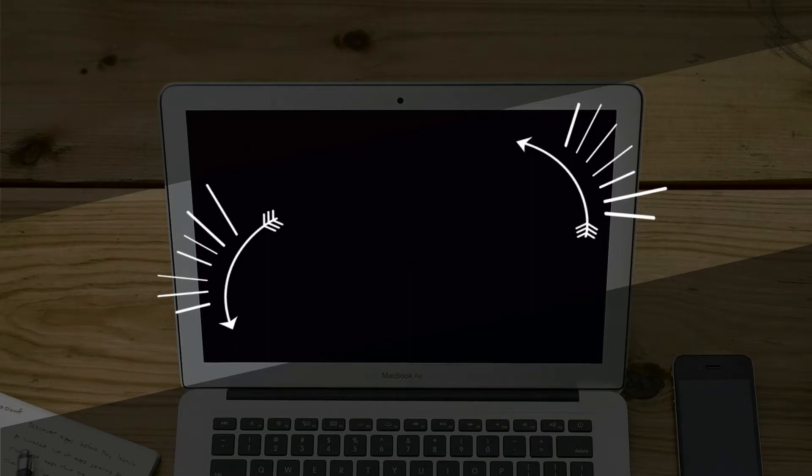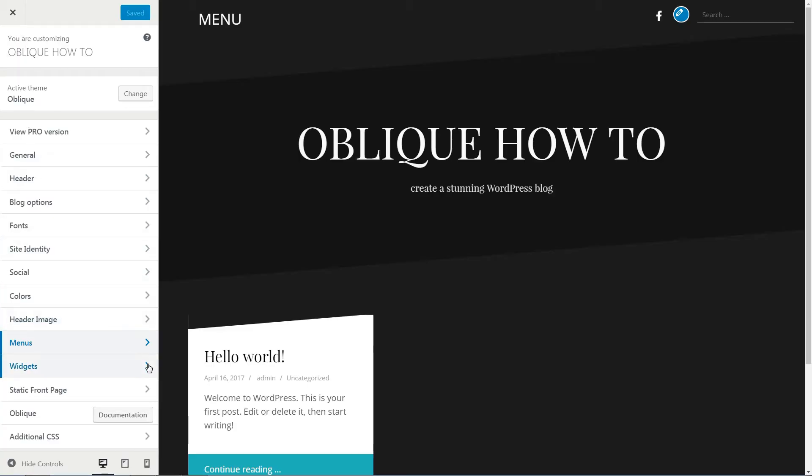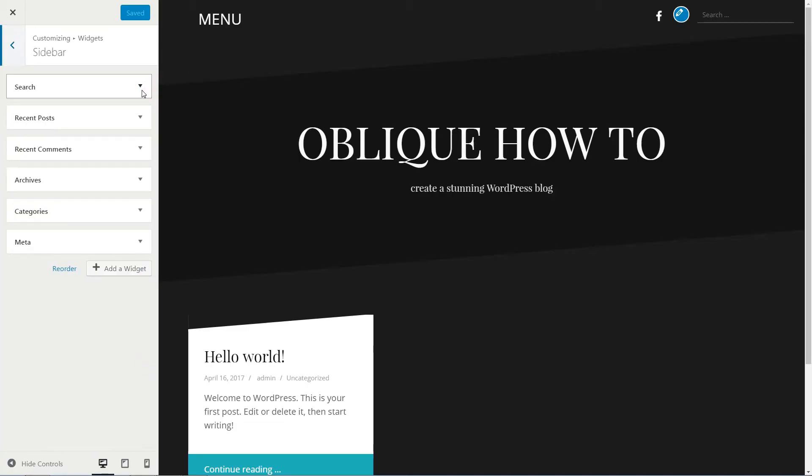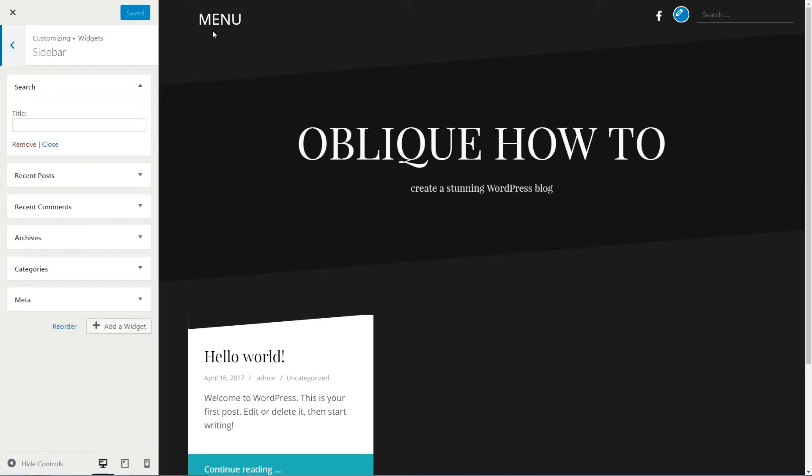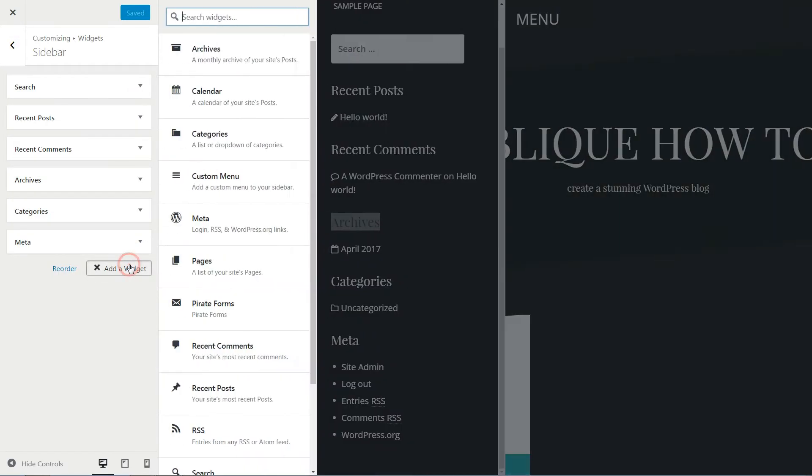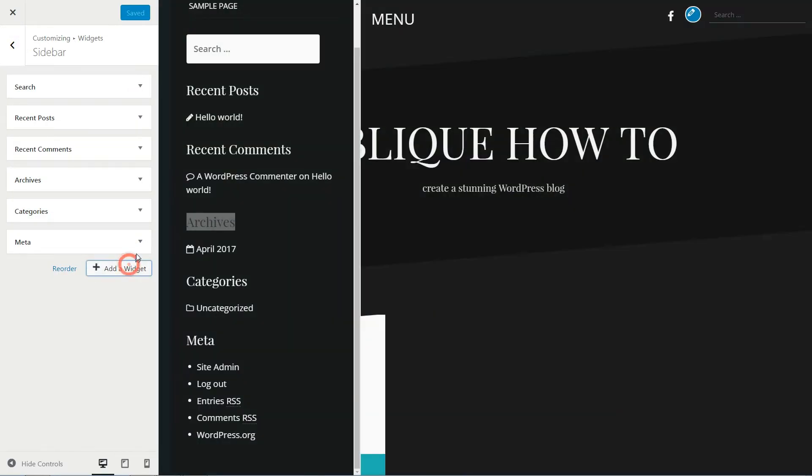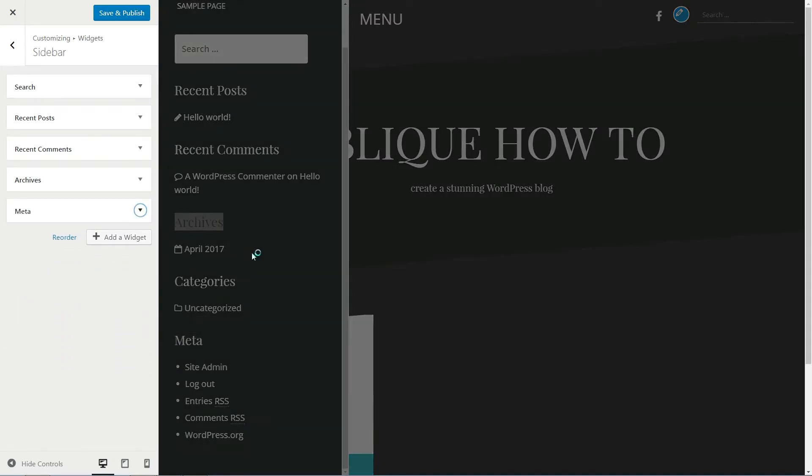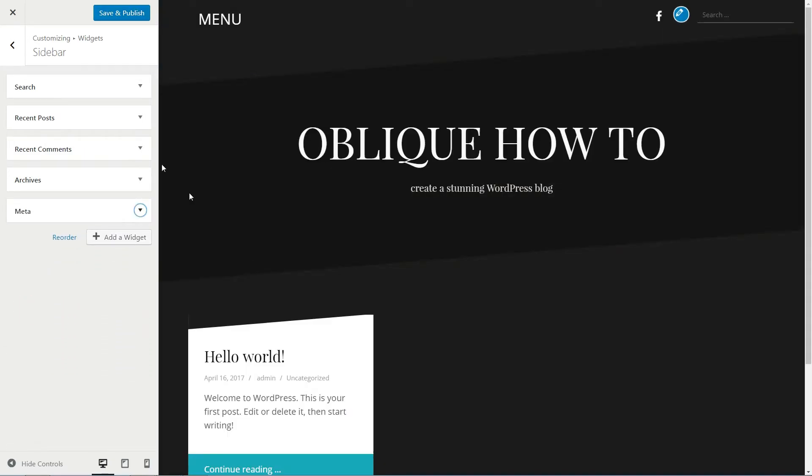Oblique supports one sidebar which slides along with the main menu. From this section, you could add sidebar widgets by clicking Add a widget. To remove an active widget, click on the arrow to expand it, then click the red Remove link.